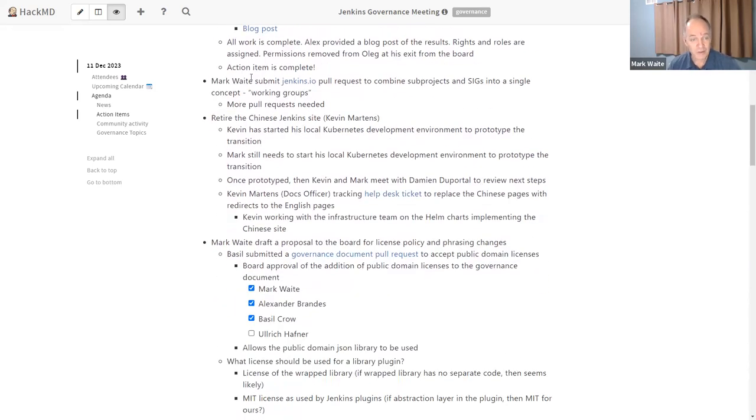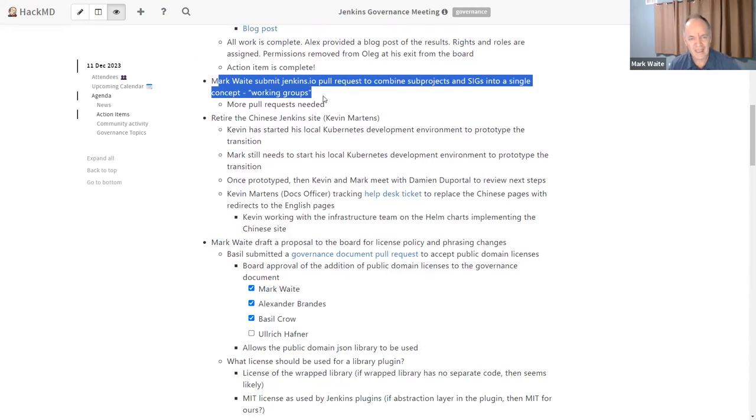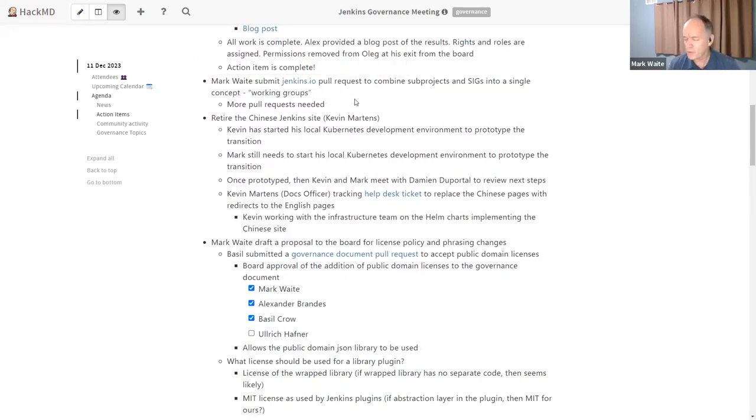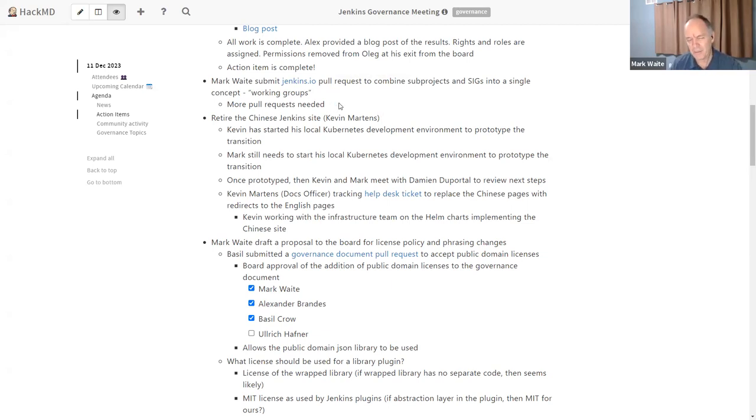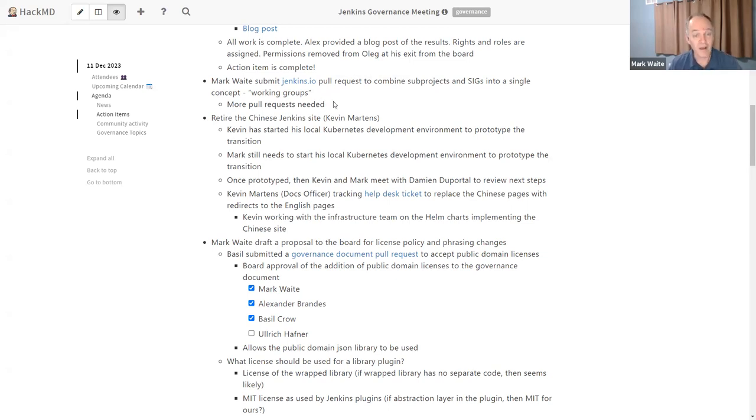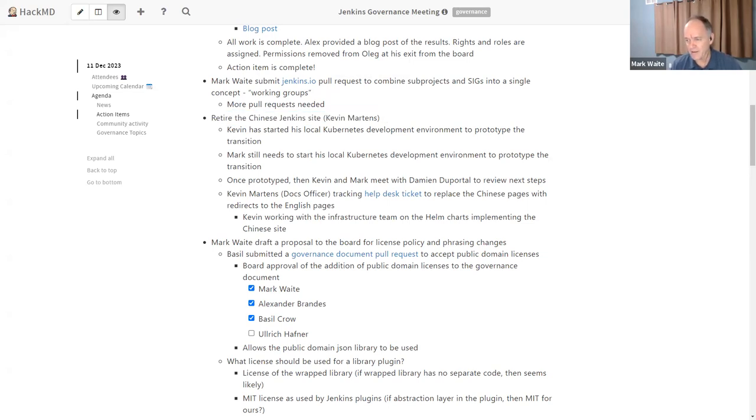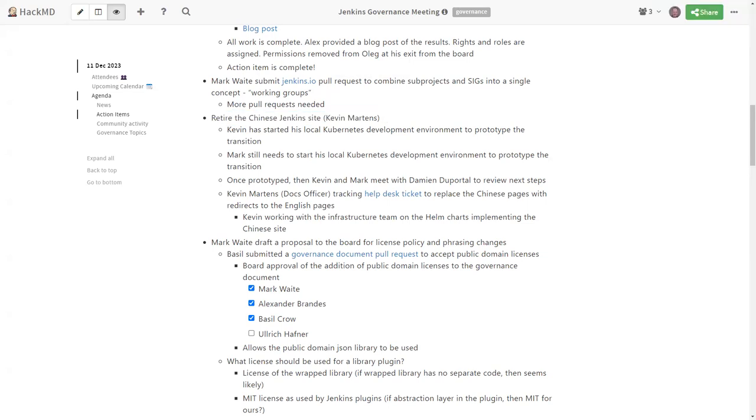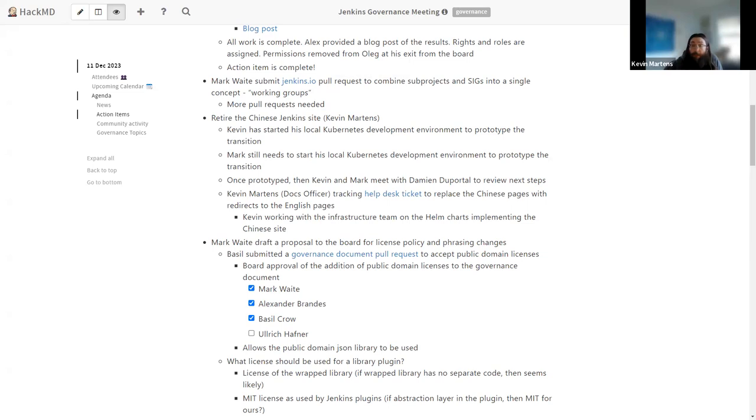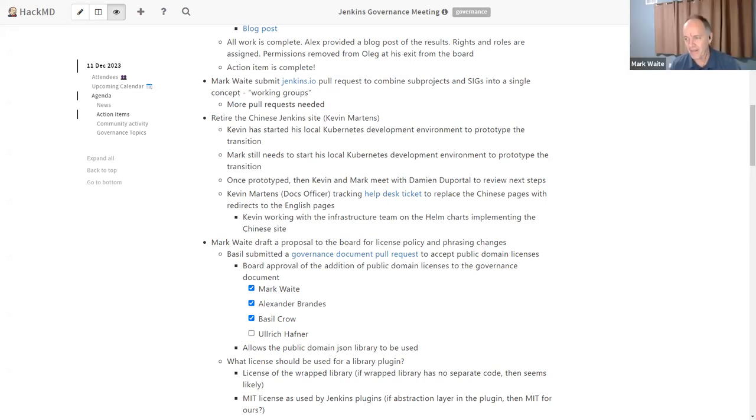Next item was, is the pull request to reorganize into sub projects and SIGs into working groups. No progress. And no progress expected probably for a month or more. Just I'm not at that level right now. Kevin, retire the Jenkins site. You want to share with us how that's going or retire the Chinese Jenkins site. I should say things precisely.